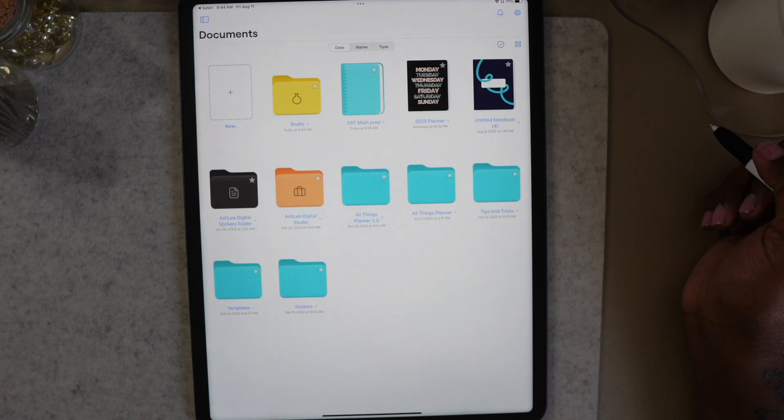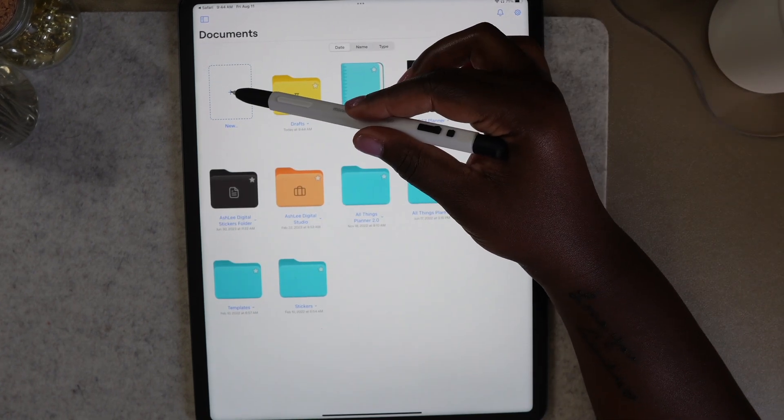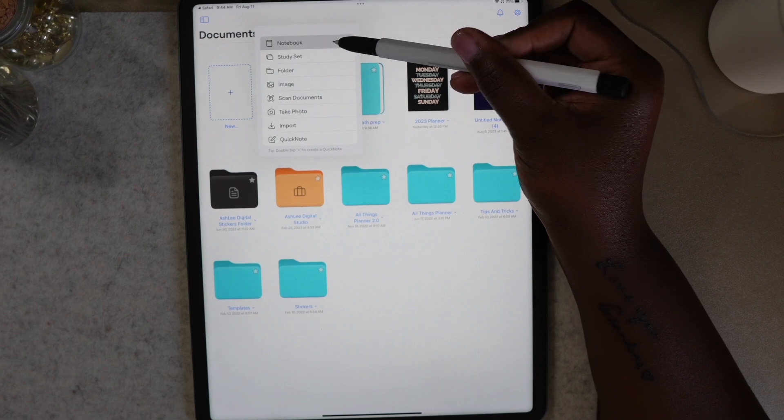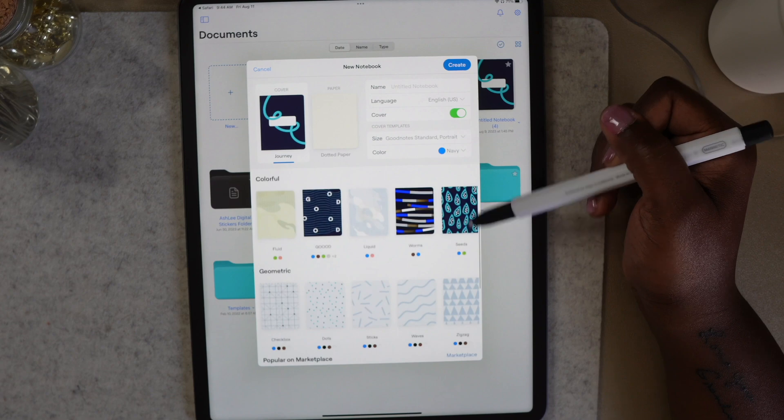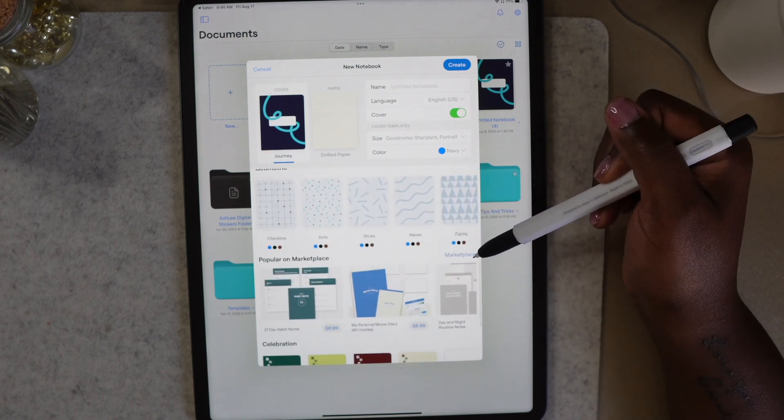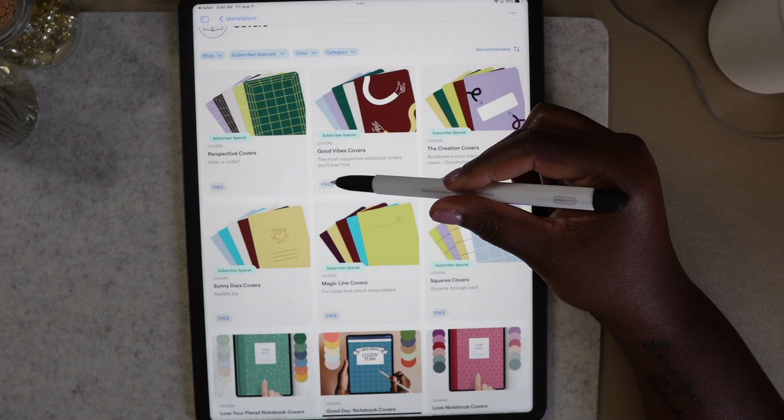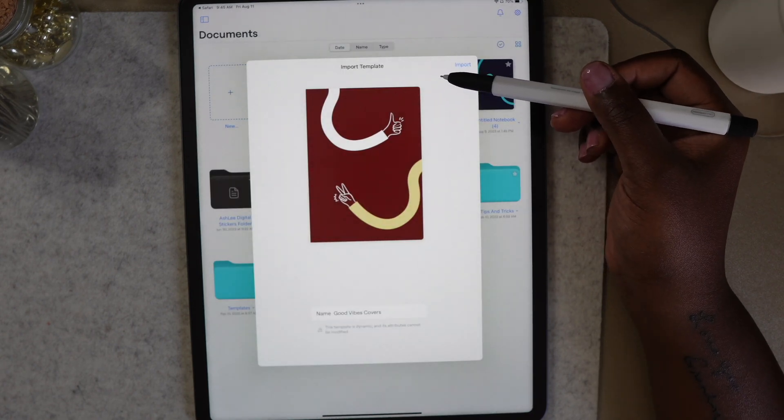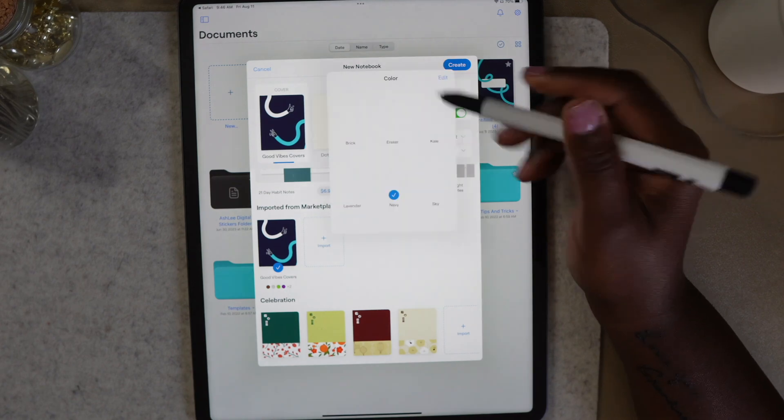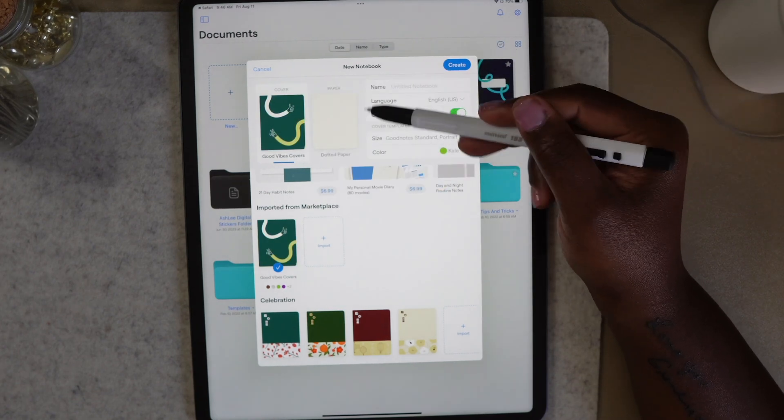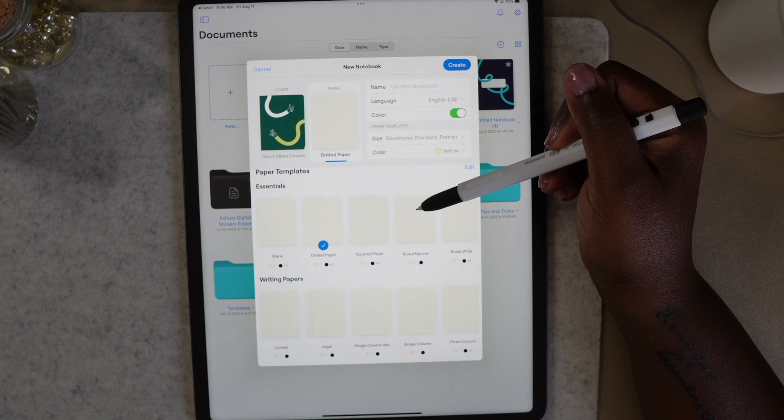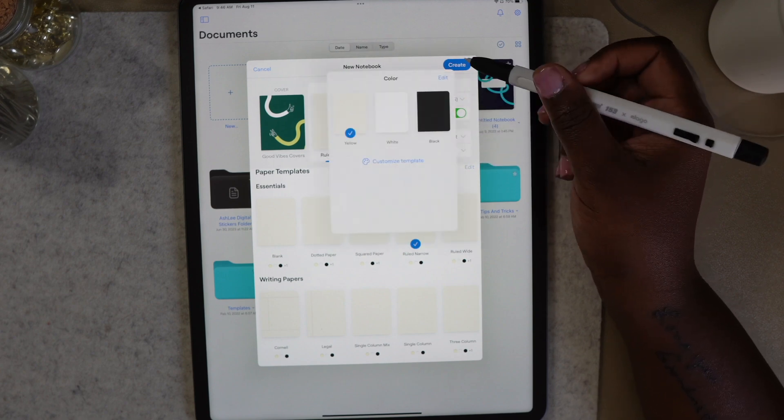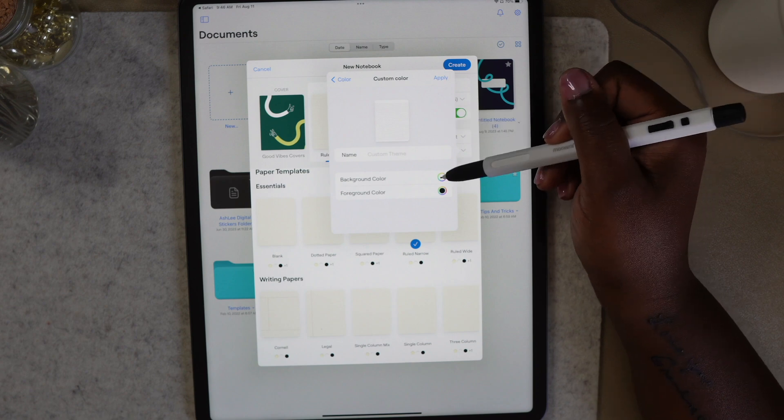When creating notebooks in GoodNotes, you can now customize your notebook templates to any color that you want. To create a notebook, select the plus sign in the new box and then notebook. In the pop-up box, you have the option to customize your notebook. There have been some new notebook covers added in GoodNotes and you also have the option to go to the marketplace and select a cover. Some of the covers even offer different color options that you can choose from. Once you've selected your cover, you can choose the template you would like to add. To customize the color, select the drop-down next to color. In the pop-up box, select customize template.